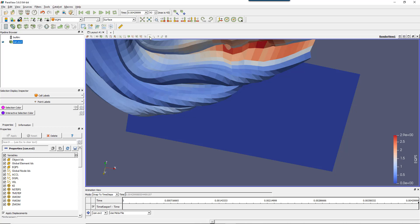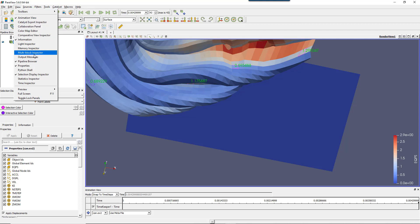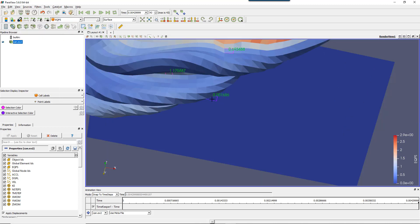There's also the Interactive Cells Select On icon. By default no value is shown, but it's useful if you choose a variable in the Selection Display Inspector — I'll choose equivalent plastic strain. Now when I hover over the model I can see the value of equivalent plastic strain, and I can click to lock down the value. If you don't see the Selection Display Inspector, go to View and activate it from there.